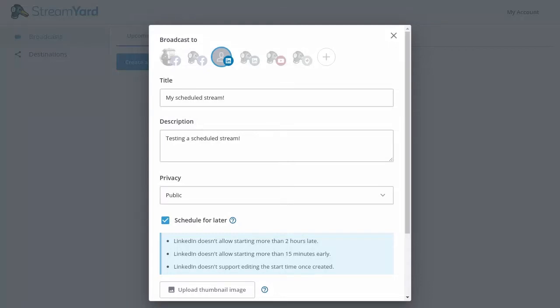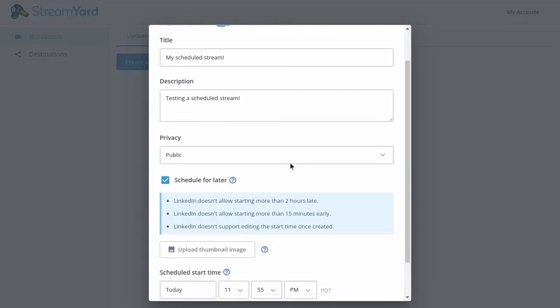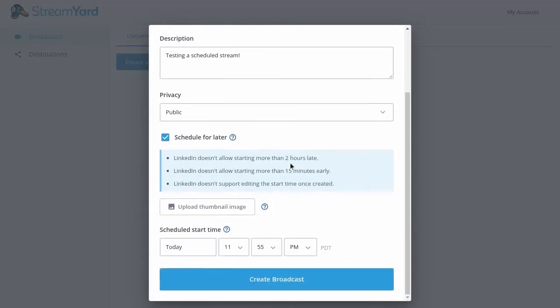After you enter your title and description, choose your privacy, and upload a thumbnail image if you like, you can go ahead and schedule your stream. Let's do that now and click the create broadcast button.